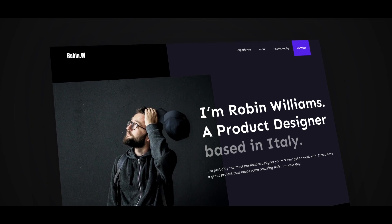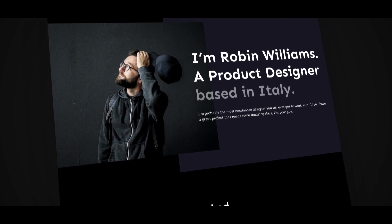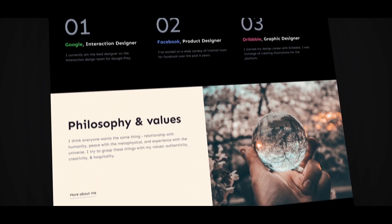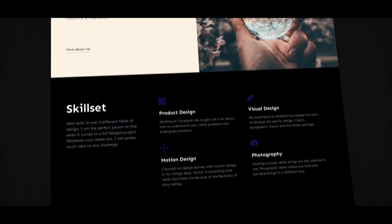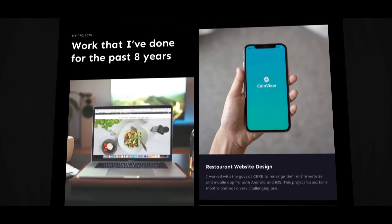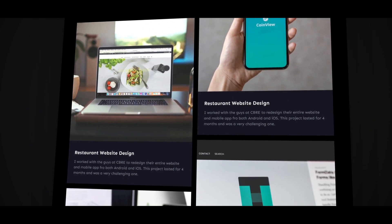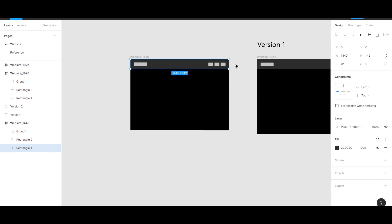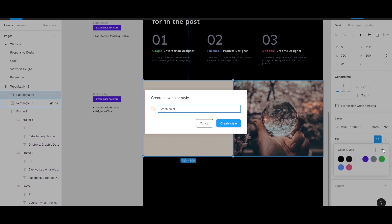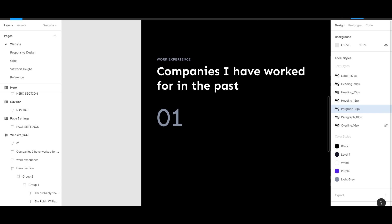In this course we will be learning to design a one-page portfolio website completely from scratch inside Figma, and you are most welcome to use this design and make it your own portfolio website. Feel free to play around with it, add things, remove things, and make it your own. I'm going to be teaching you things about box model, responsiveness, breakpoints, auto layout, design system, hierarchy, type scale, and so much more.